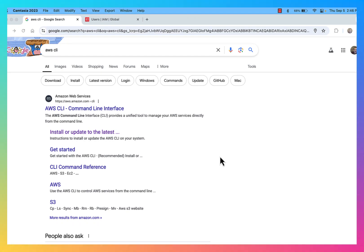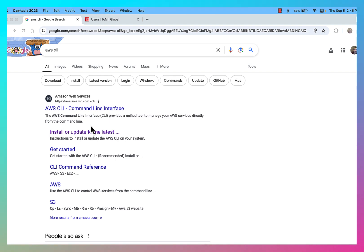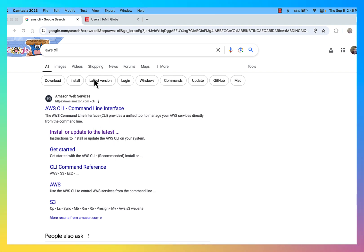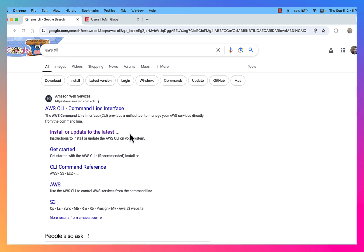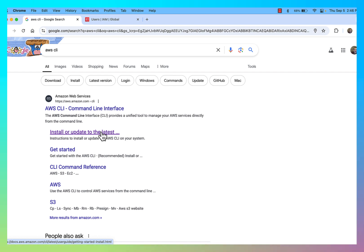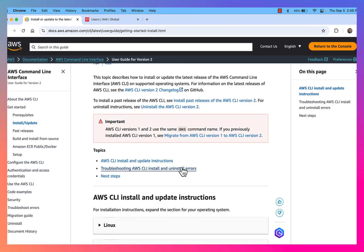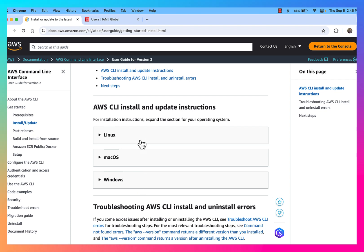In this example, I want to look at using the AWS CLI and specifically how to configure the AWS CLI so that I can access my AWS services from the command line. The first thing to note is that I'm doing a Google search for the AWS CLI and you'll notice a link to install or update to the latest version. There are different installation instructions for the different operating systems.